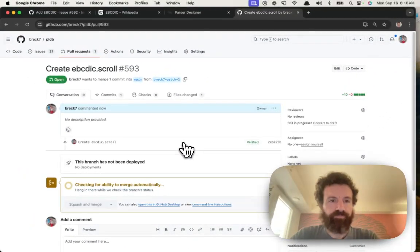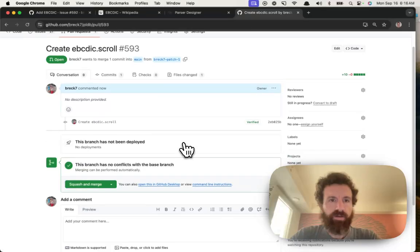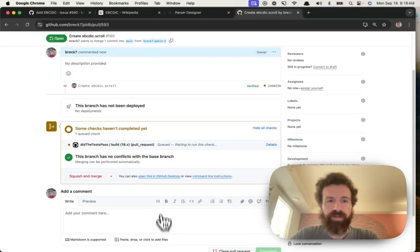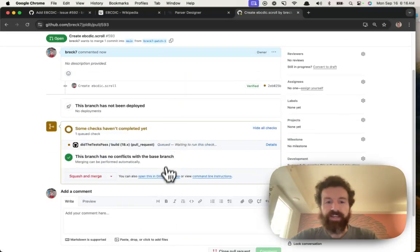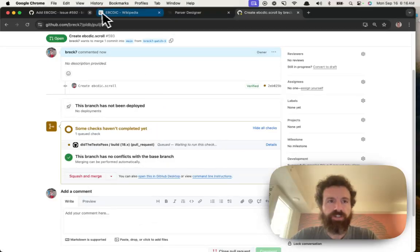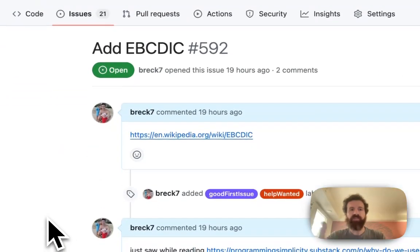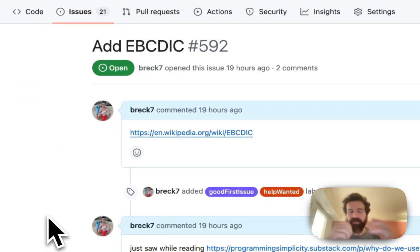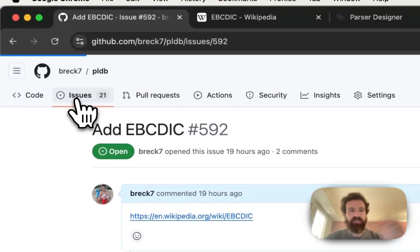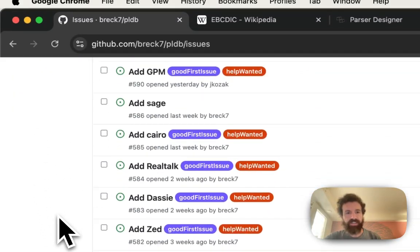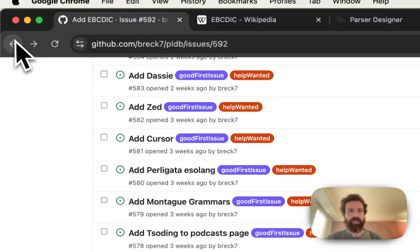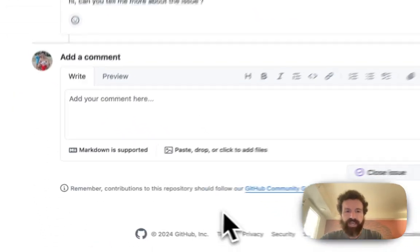I think we're done. Now I'm going to squash and merge this, but anyway, that's it. Cheers. I hope that answers your question, and then now we'll have this data in PLDB. Give it a shot yourself. There's a bunch of these you can try. It's a good first issue. Alright, have a great day.